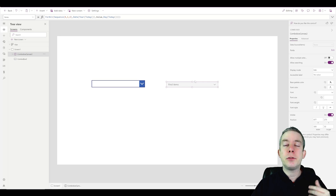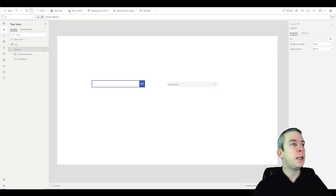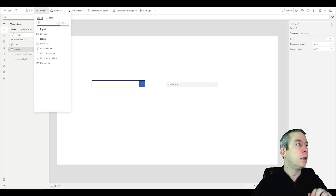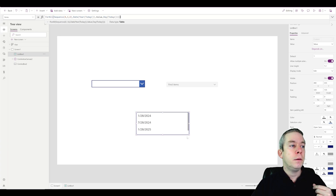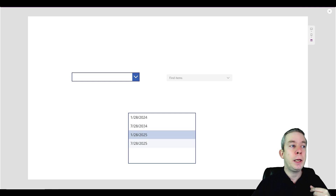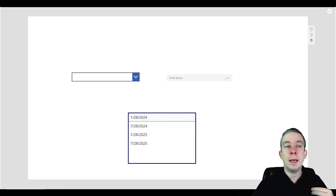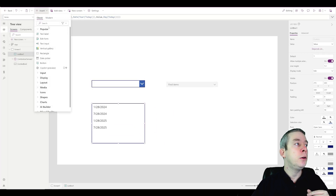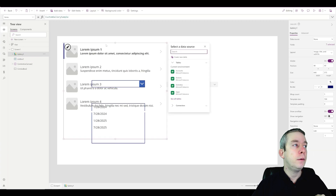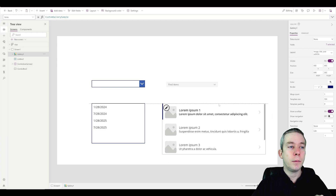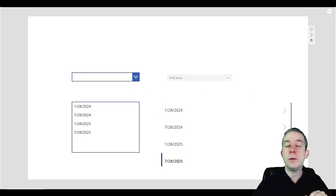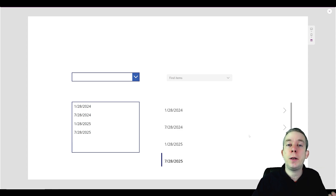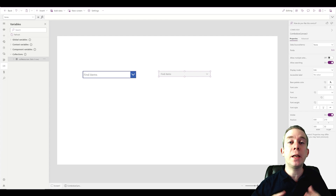This does not have to only be in a dropdown. Most examples I've seen use a collection, but let's try a list box. In a list box it works just the same — no difference, and you can multi-select. You can also use it in a gallery — just show the title and put the formula in. Combo box, list box, gallery — it all works the same. It's just about how you want to display and use the data.